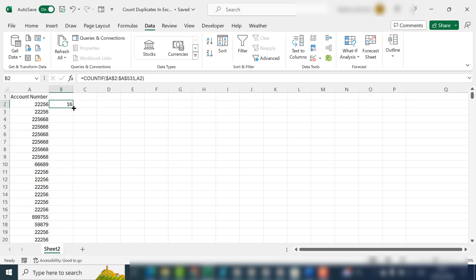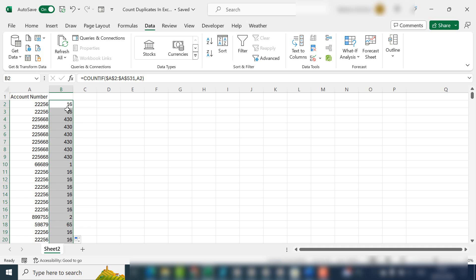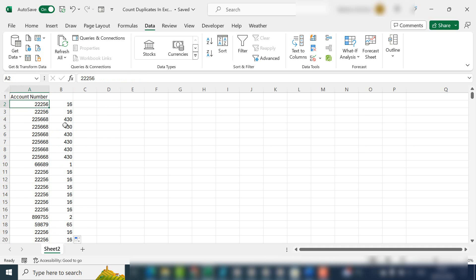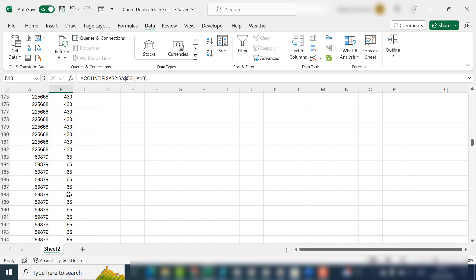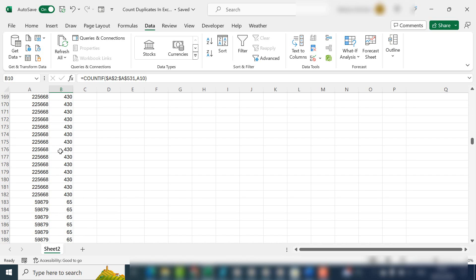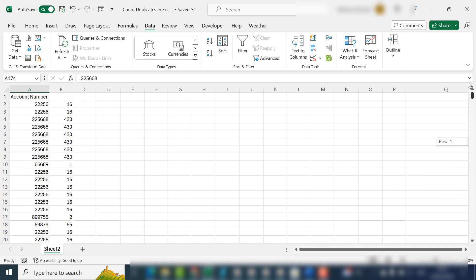That means as we drag down or double-click, the range we're looking at always remains the same. We can see this account number appears 16 times, this one only appears once, and the most frequent account number is probably this one at 430 times.